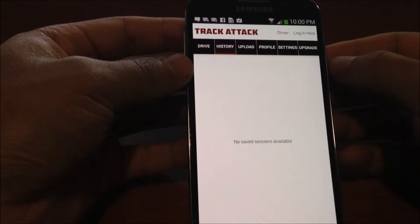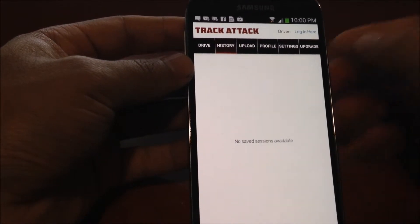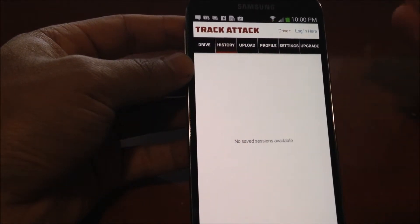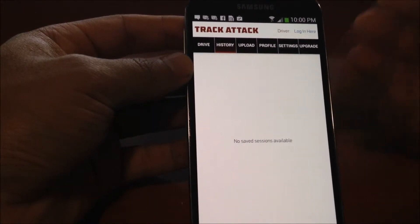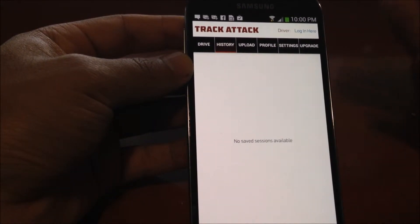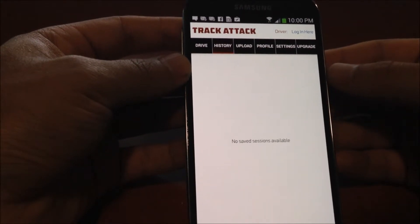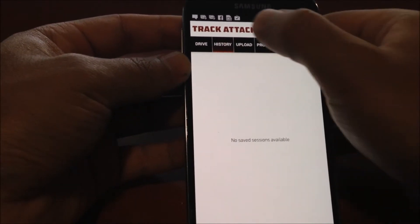This is the history page where you're going to see all of your sessions after you've recorded them. You'll be able to go back and look at your lap times, session times, and all your video.